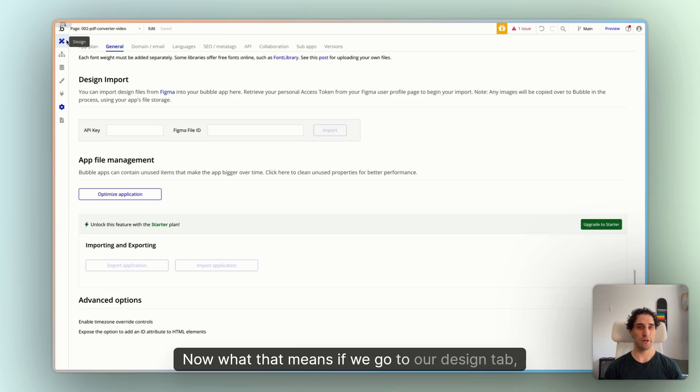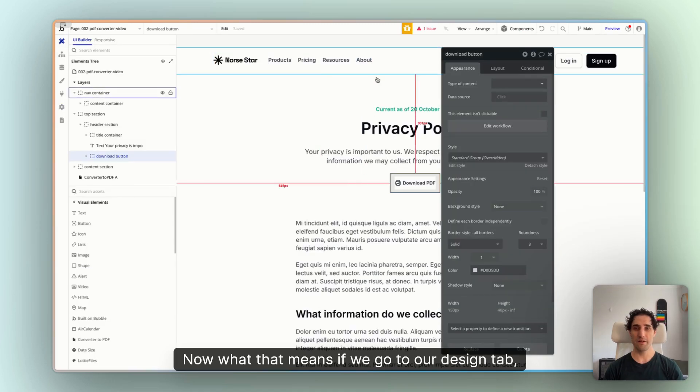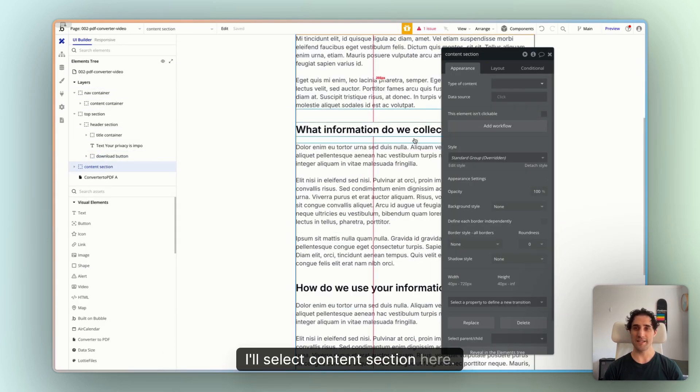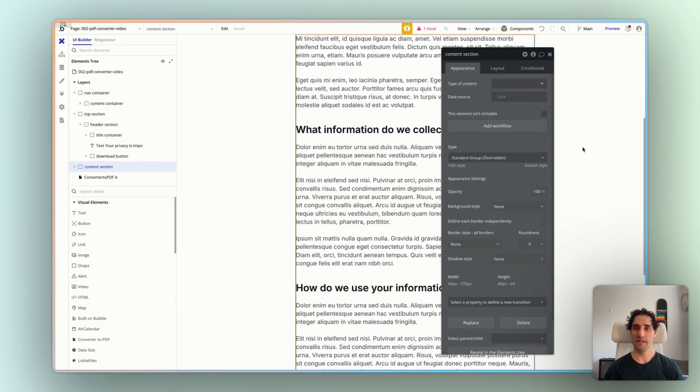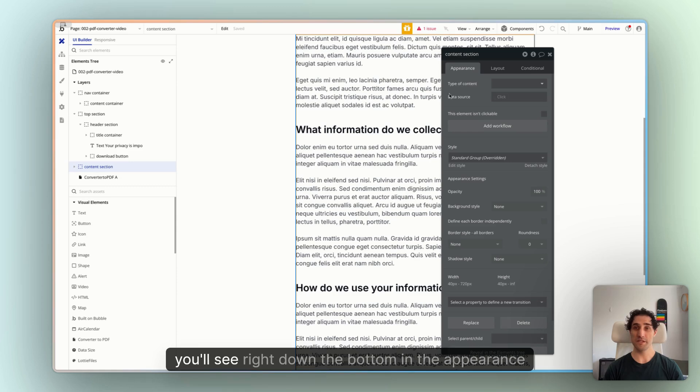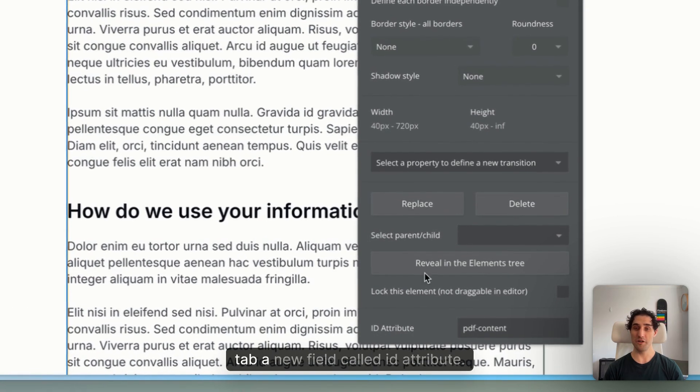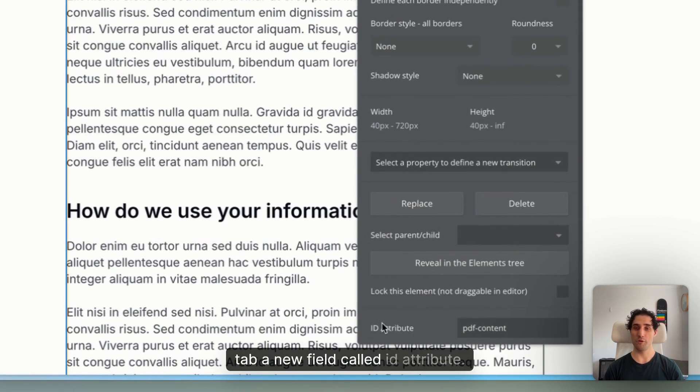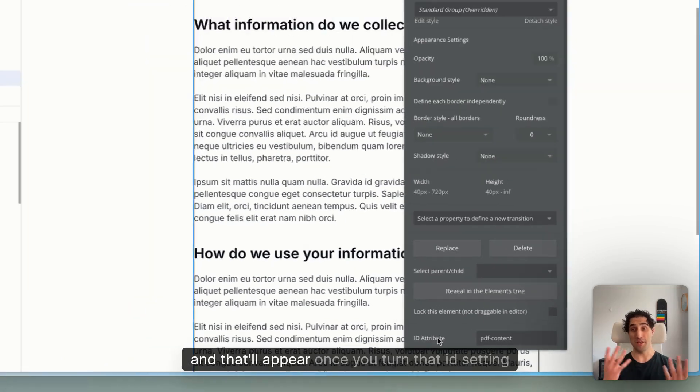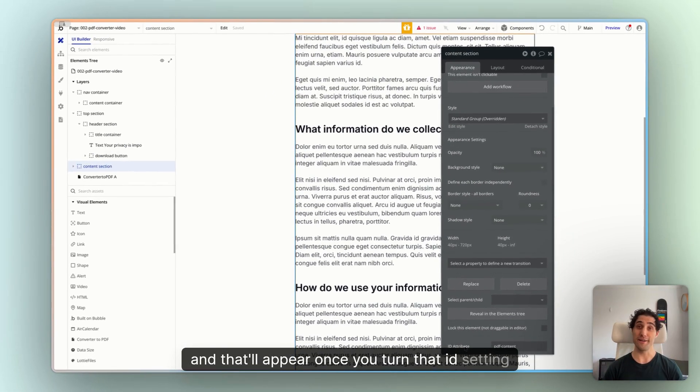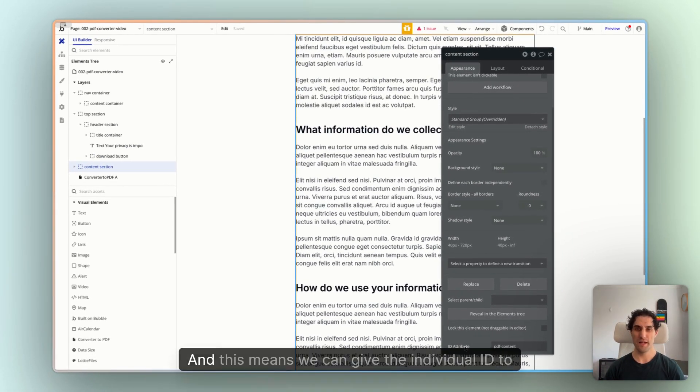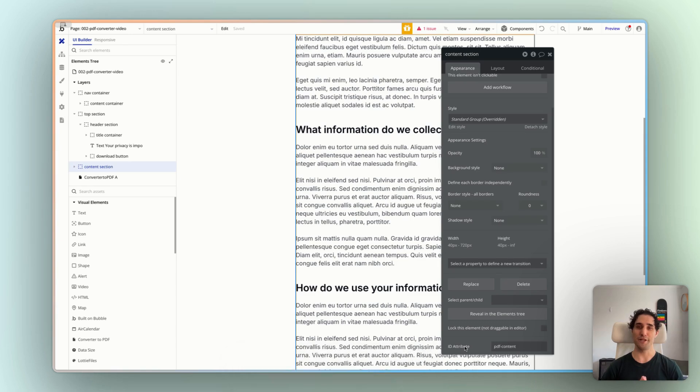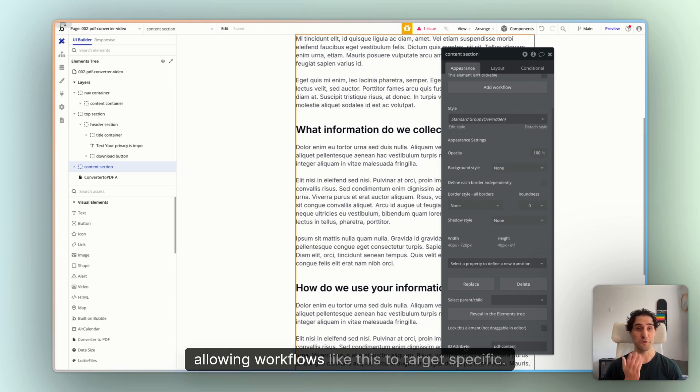Now what that means, if we go to our Design tab, and we select an element, I'll select Content Section here, you'll see right down the bottom in the Appearance tab, a new field called ID Attribute. And that'll appear once you turn that ID setting on. And this means we can give the individual ID to different elements on our page, allowing workflows like this to target specific things.